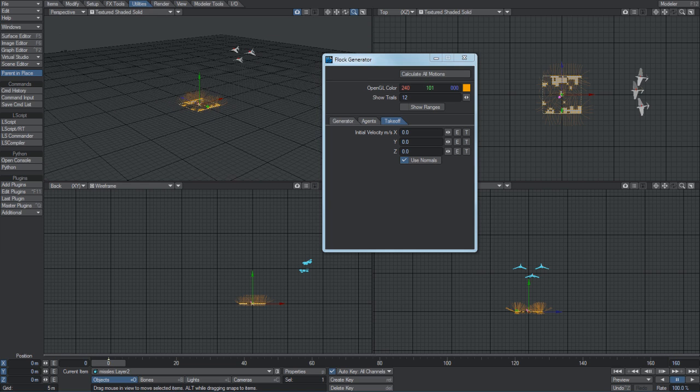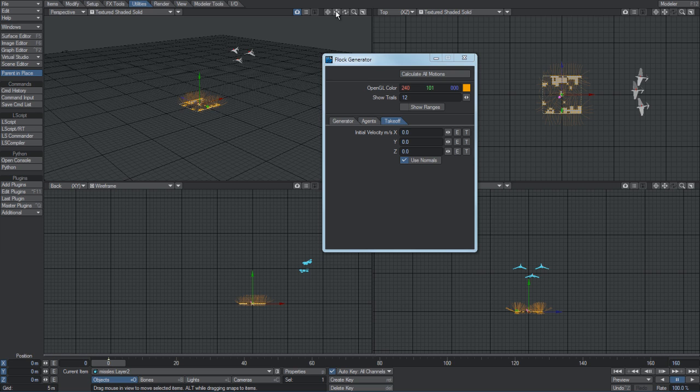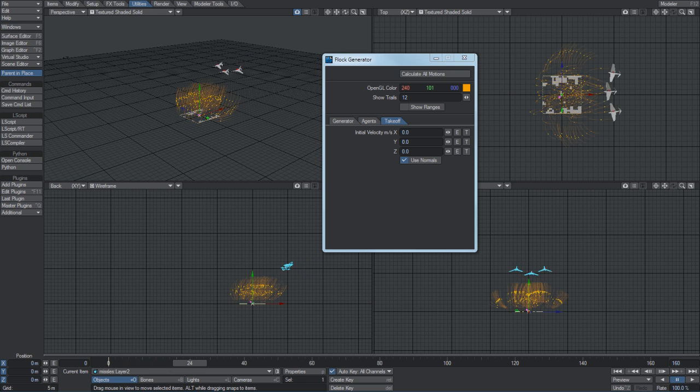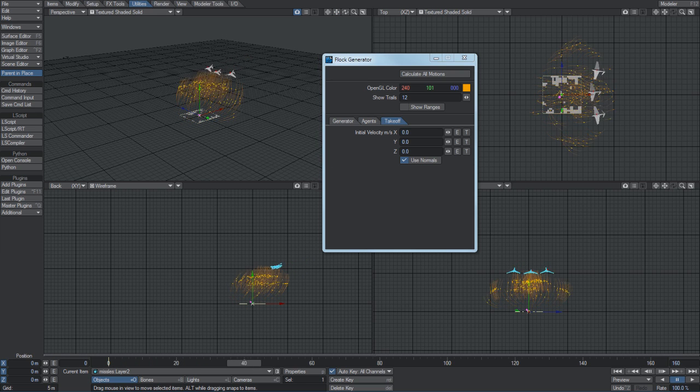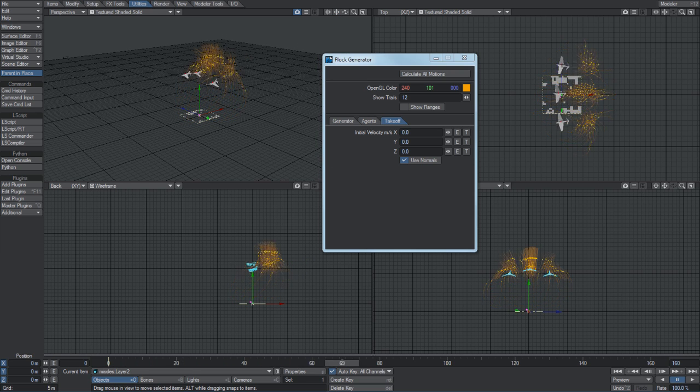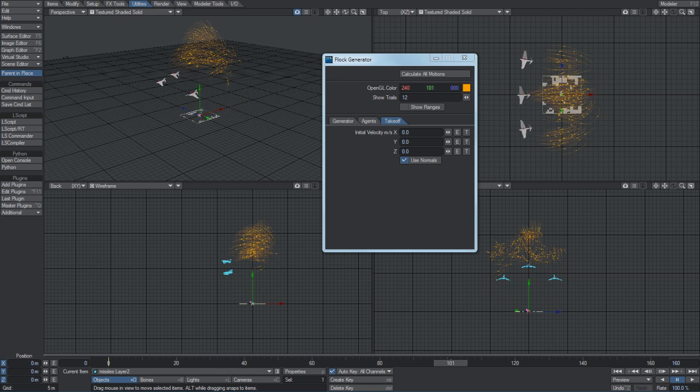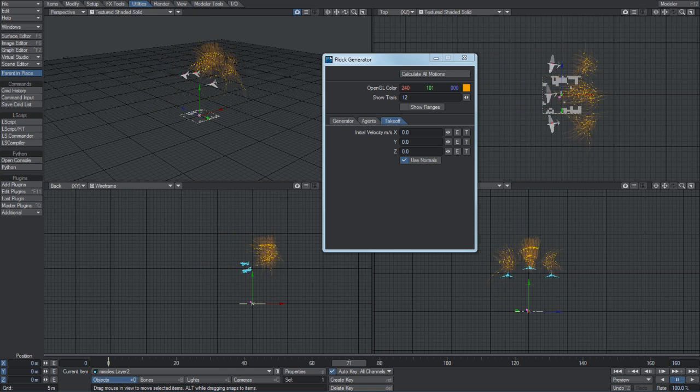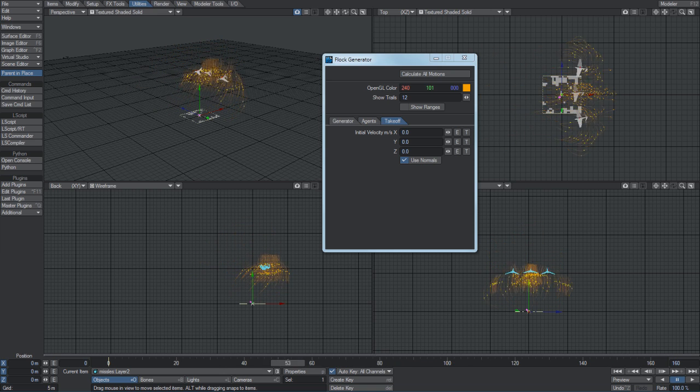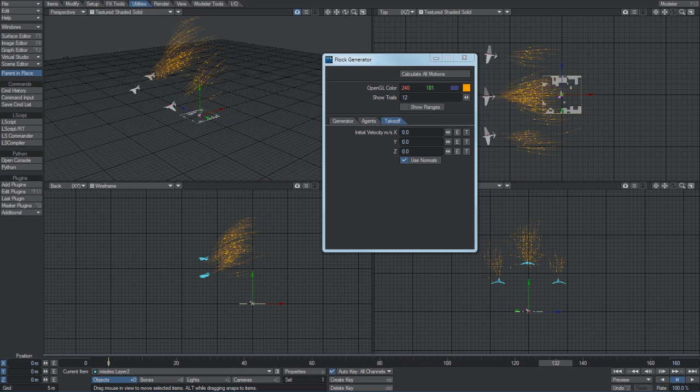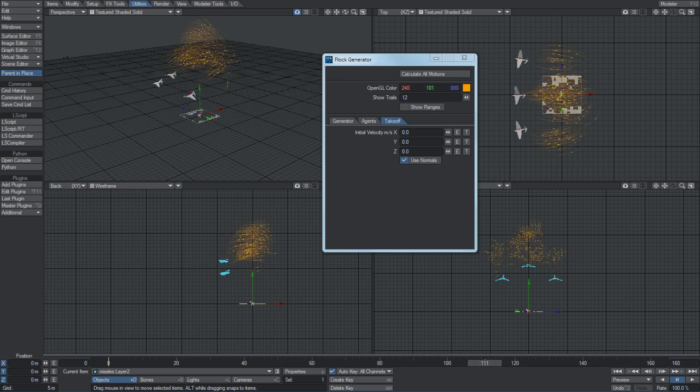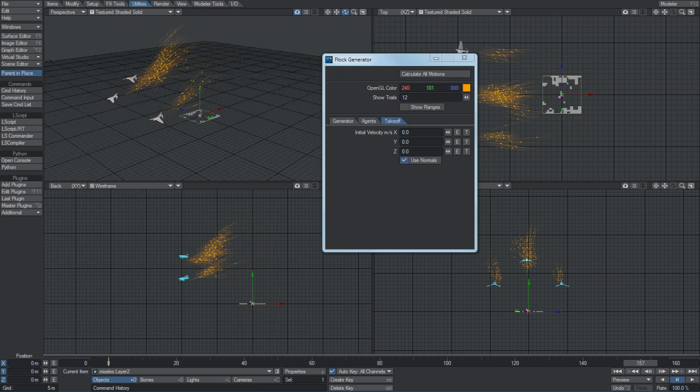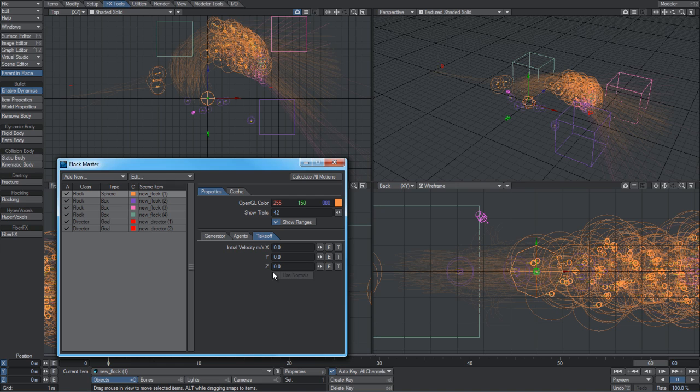The use normals checkbox - if you're generating agents from a mesh item, you can use normals to define the direction based off the polygon normal to define the direction that they take.